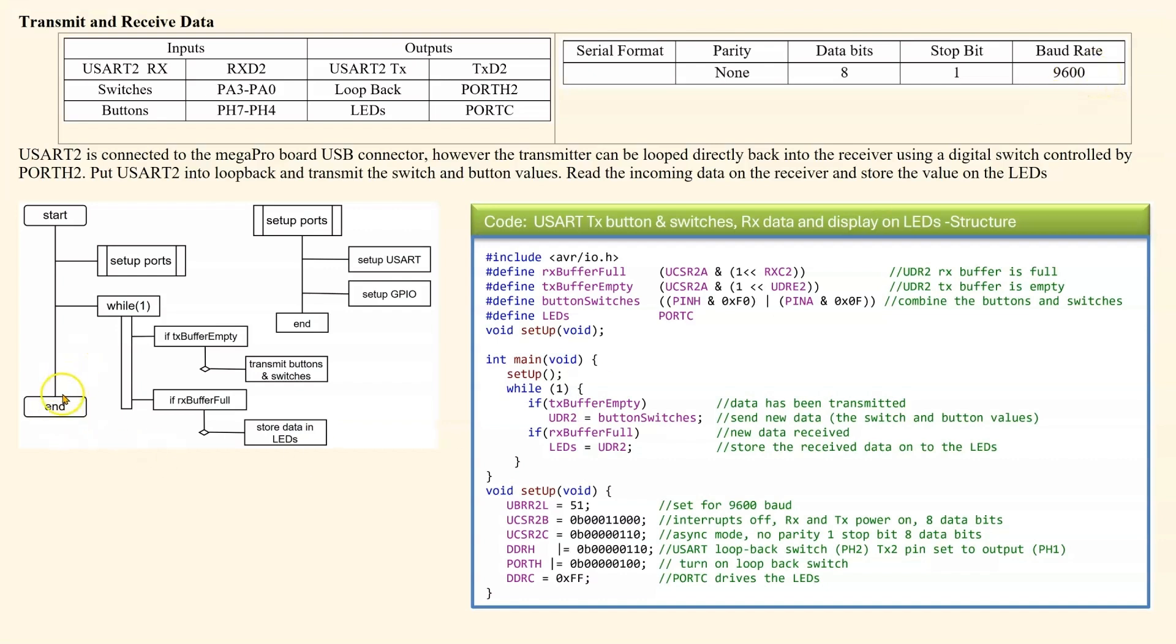If we look at the structure diagram, we set up the ports. We stay in a while one loop. When the transmitter becomes empty, we transmit the buttons and switches. When the receive buffer becomes full, we store the data into the LEDs.